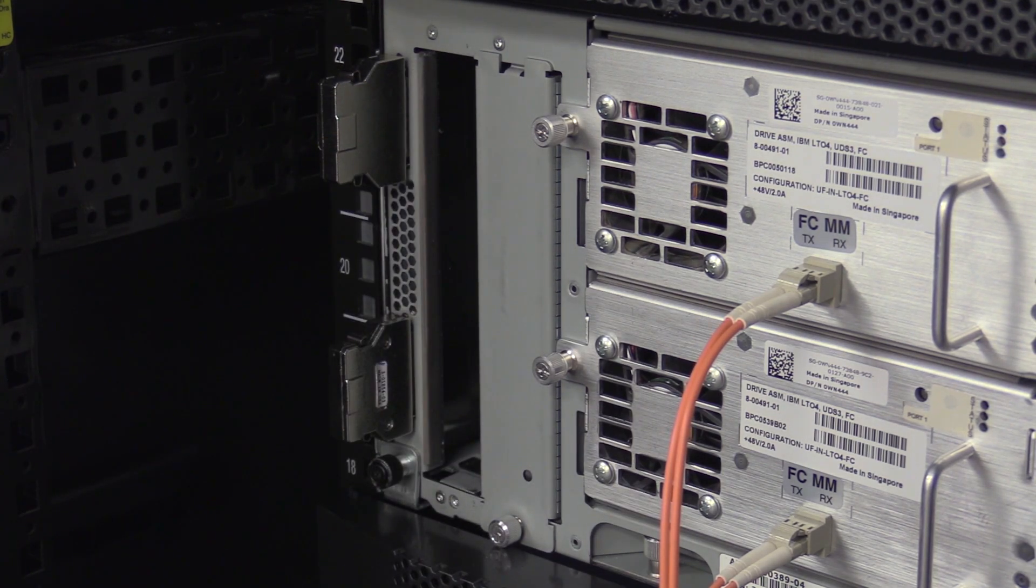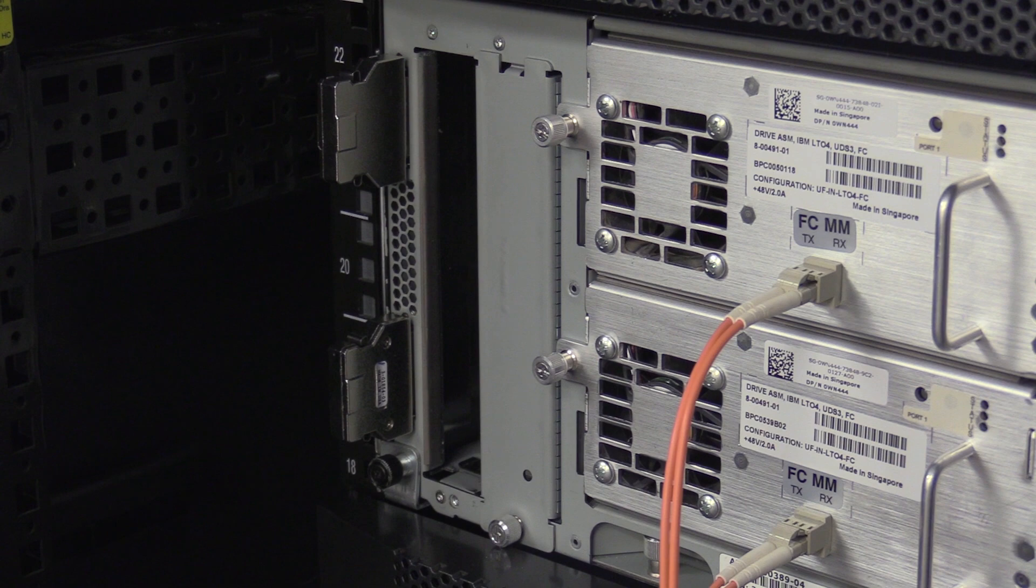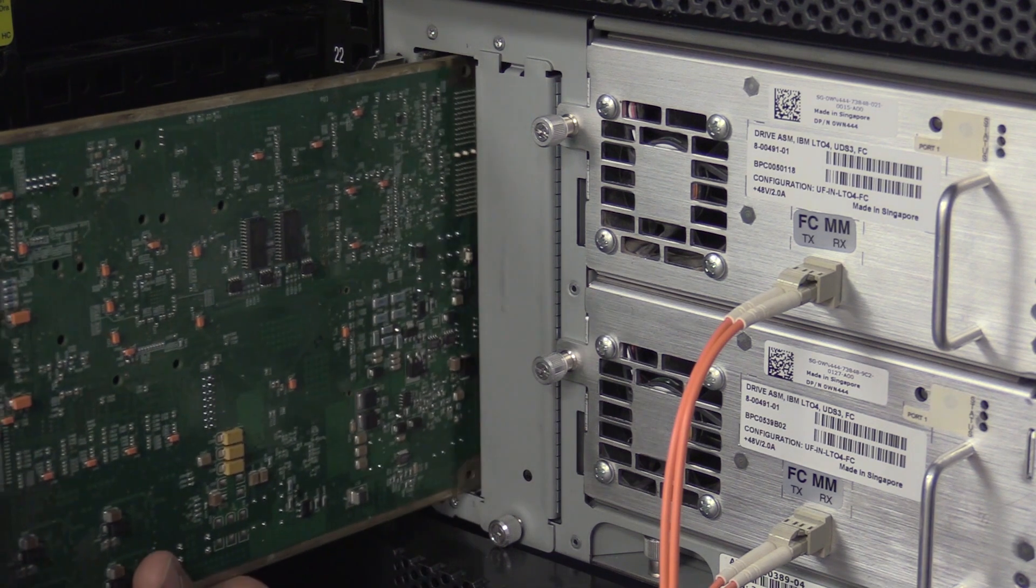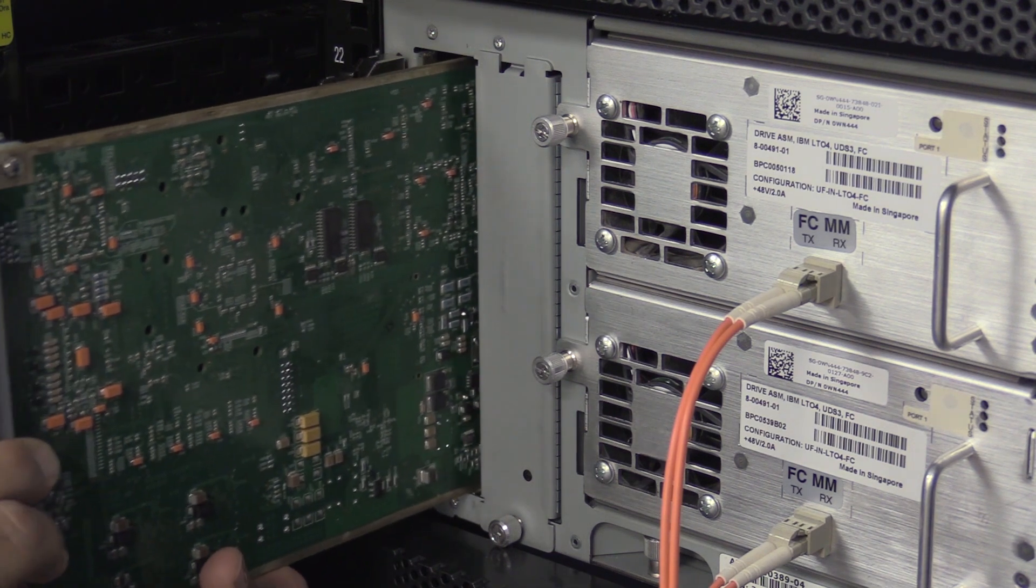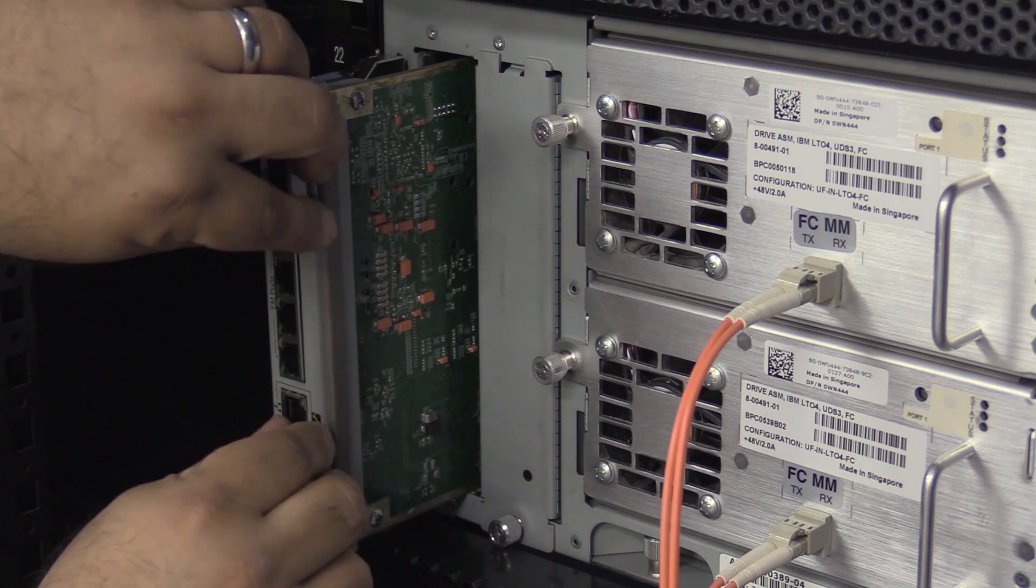You are now ready to insert the replacement control card. Line the replacement card up into the small rails in the control card channel where you just removed the faulty control card from. Push the card in approximately halfway until it is being held completely by the library.